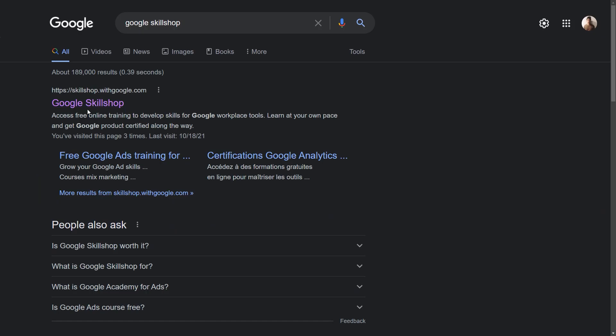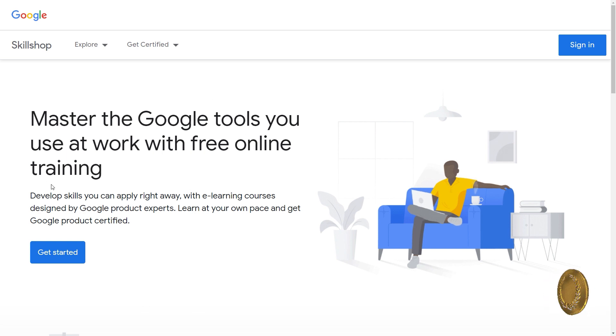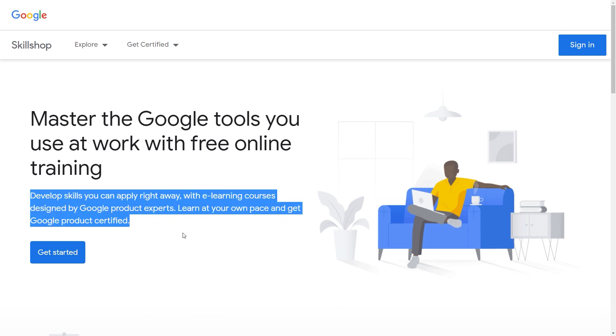Now, first things first, what is Google Skill Shop? Well, this is Google's official platform that allows you to grab various courses that will teach you various skills for completely free, as is seen right here.